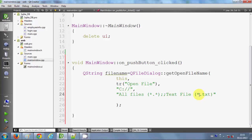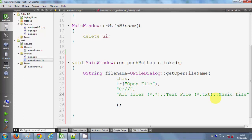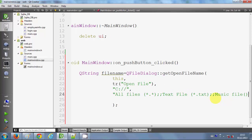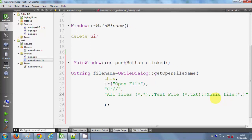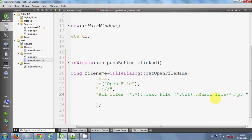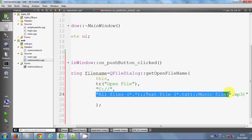So when you choose the text file option you will only see .txt files. You can also add a music filter, for example 'Music Files (*.mp3)', to show only MP3 files. These are all the filters applied when you open the file dialog.